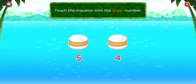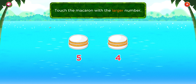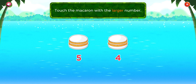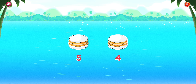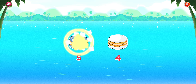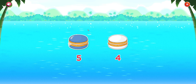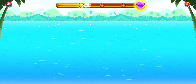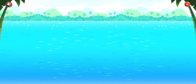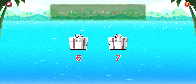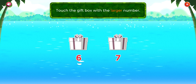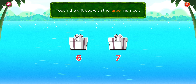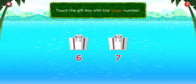Touch the macaroon with the larger number. Perfect! Touch the gift box with the larger number.